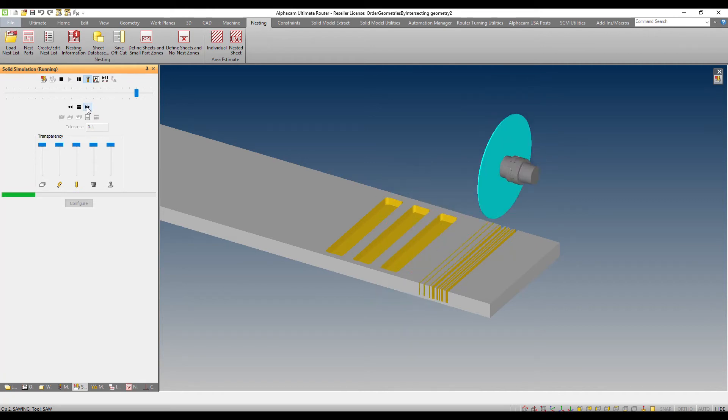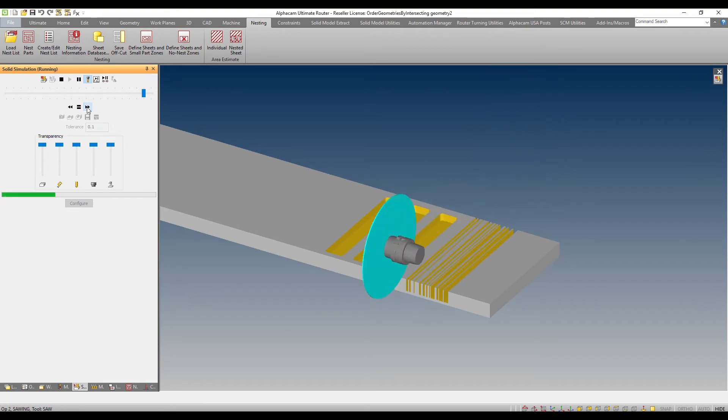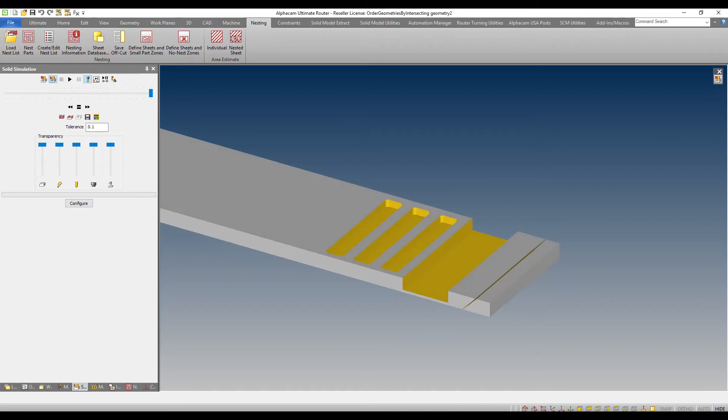And then finally, after this, there's another operation which is a saw blade.